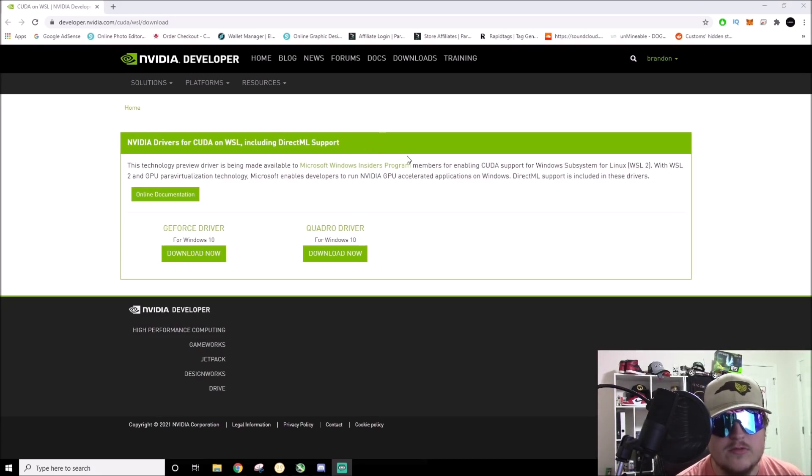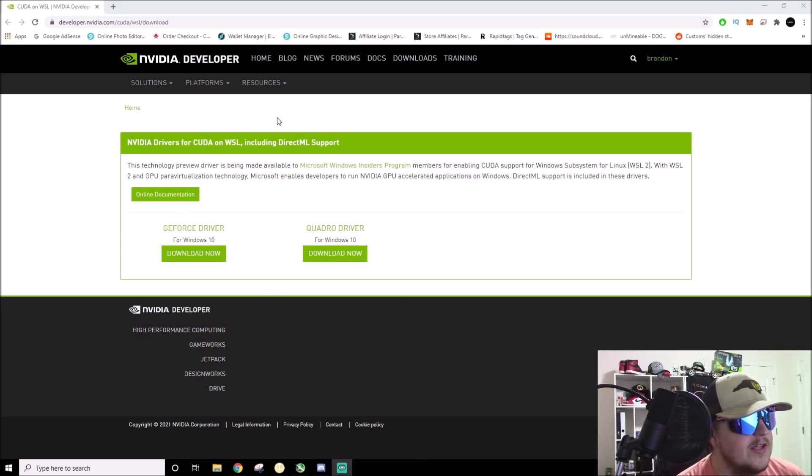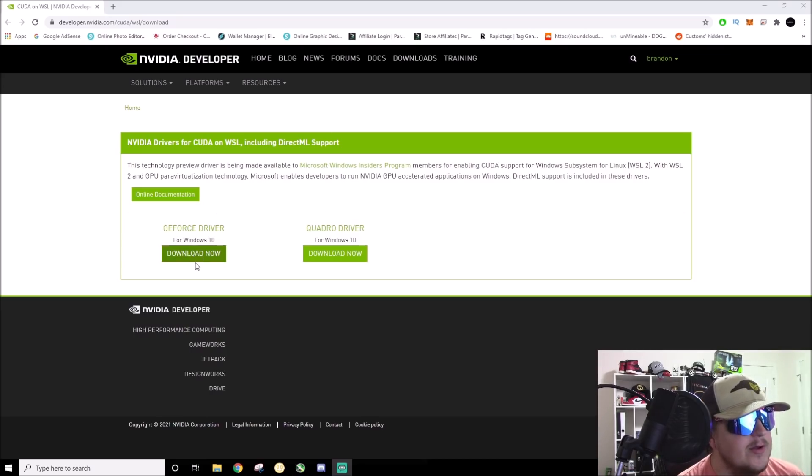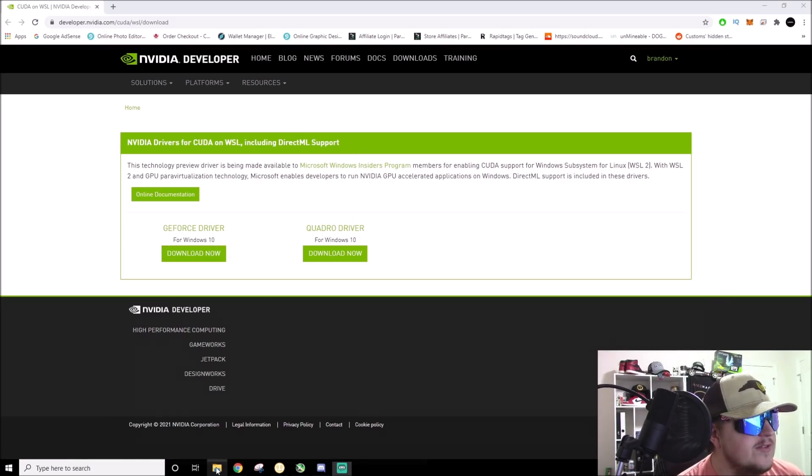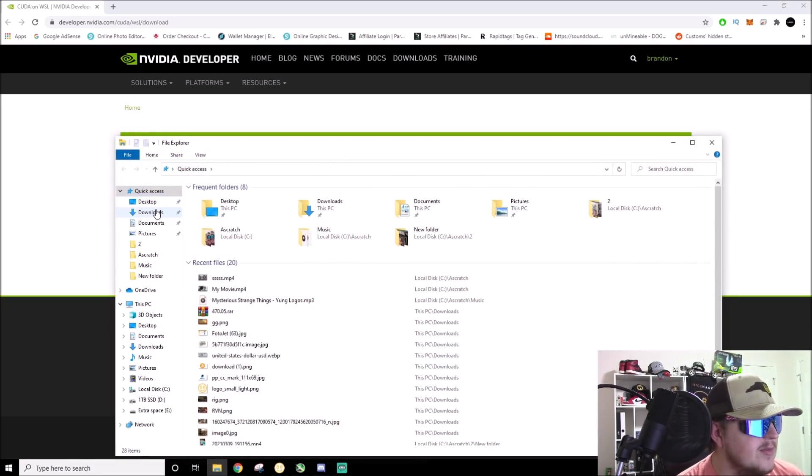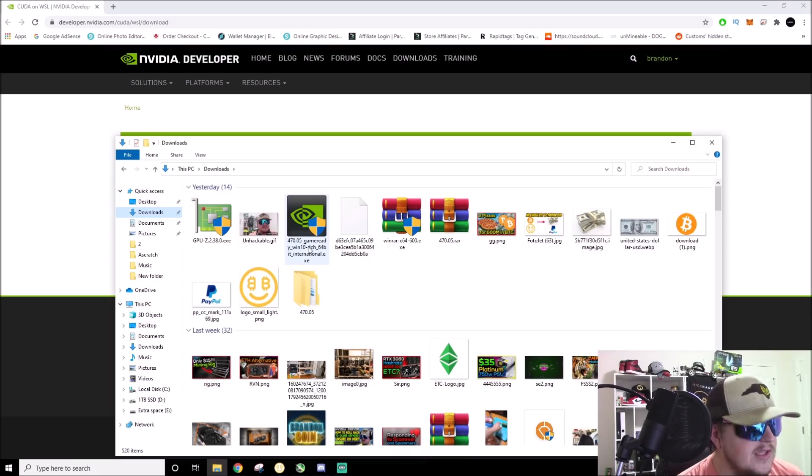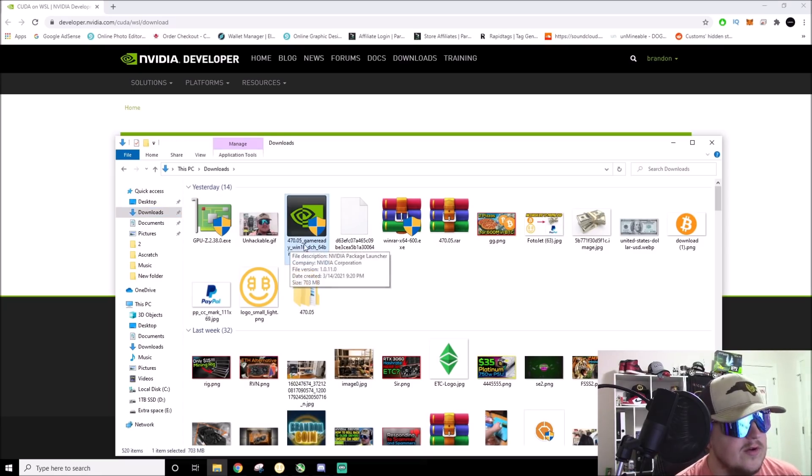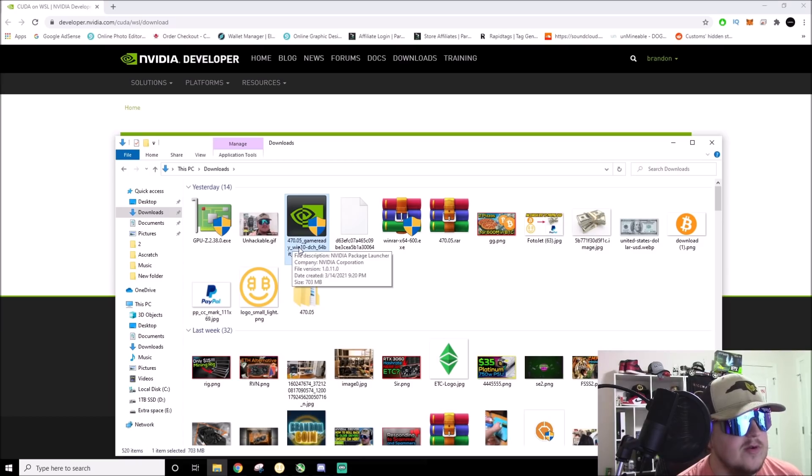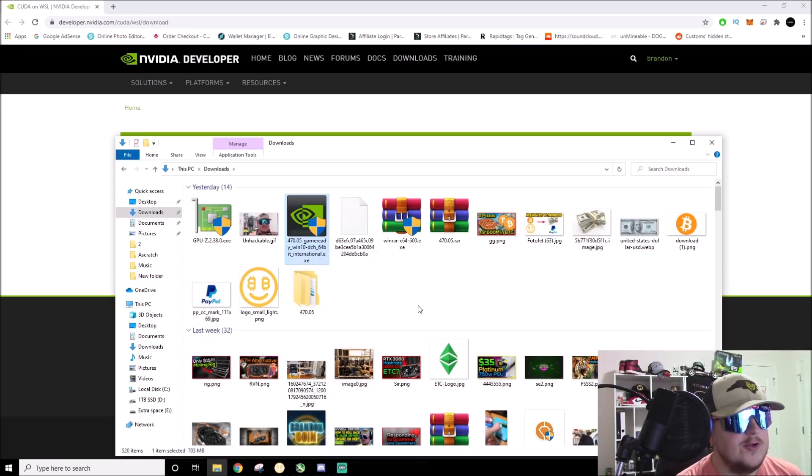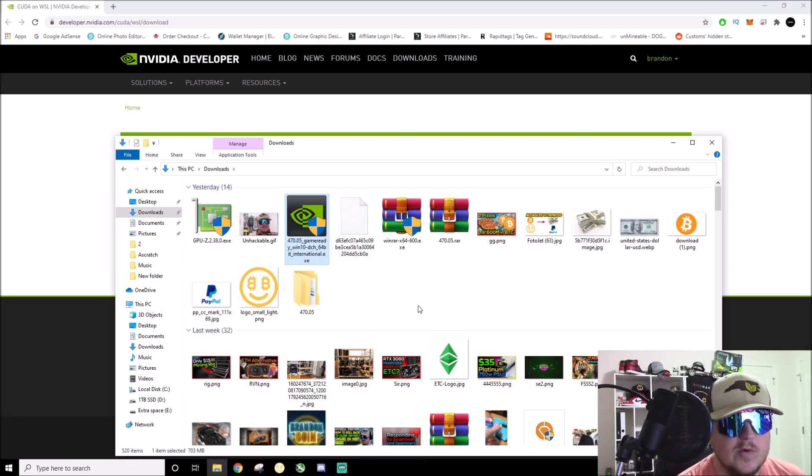Then it'll bring you to this area right here. You're going to download the GeForce driver. Once you download the GeForce driver, let me go to my downloads. The driver you're looking for, which this is already the correct link for it, is the 470.05.